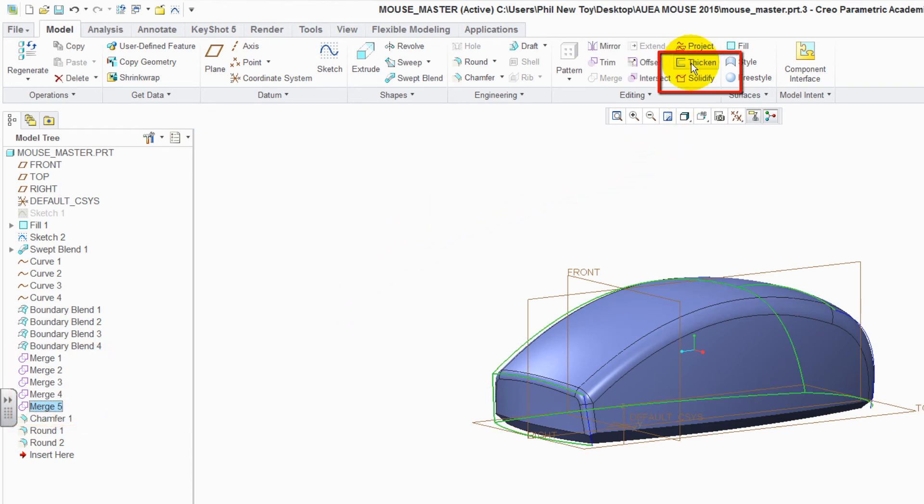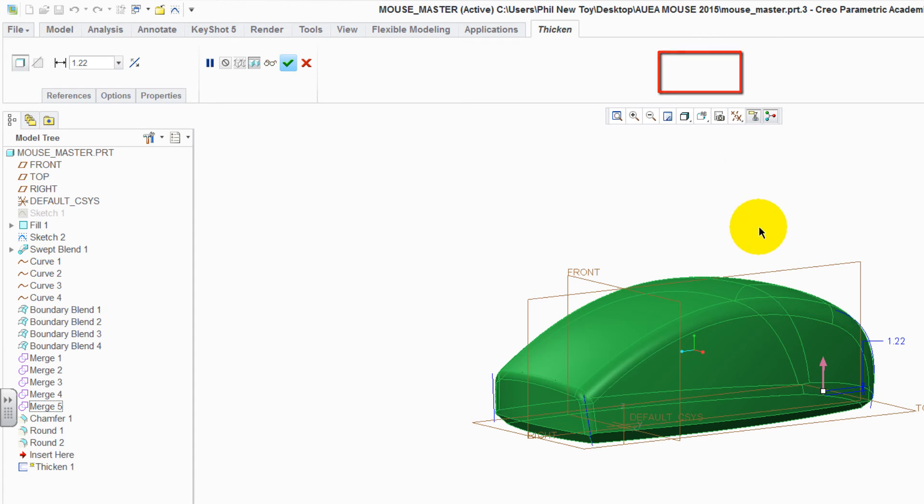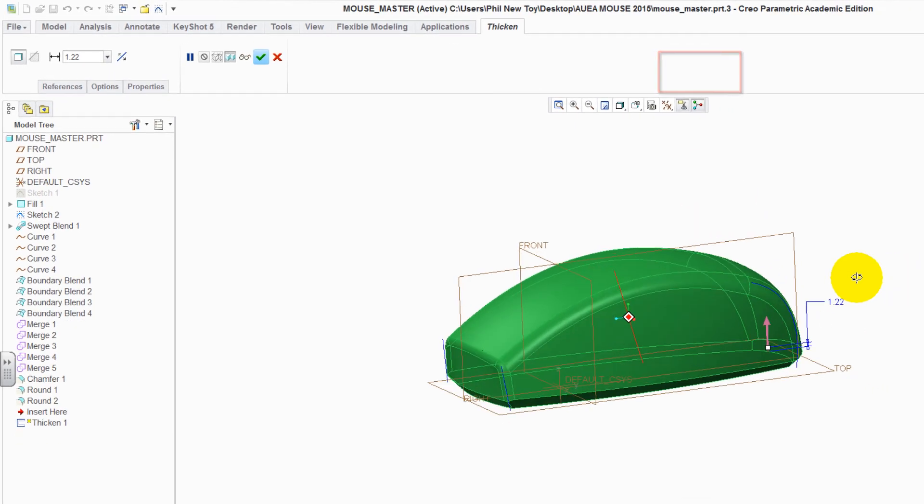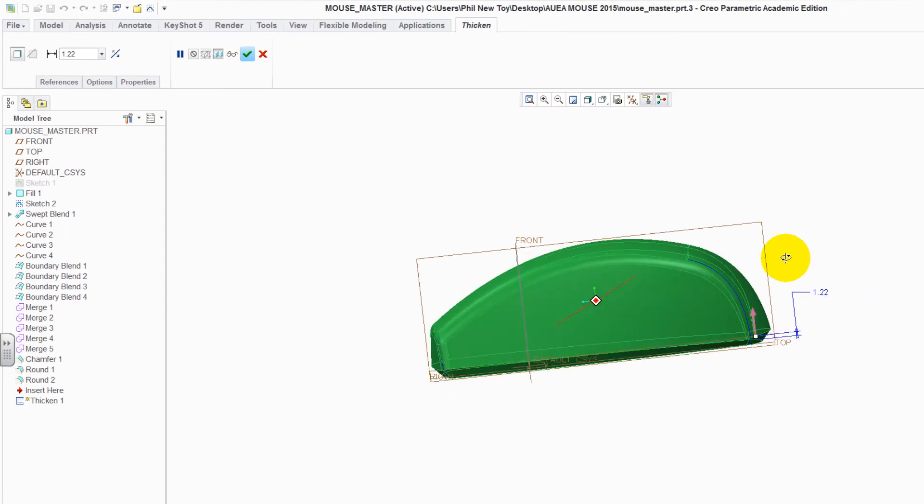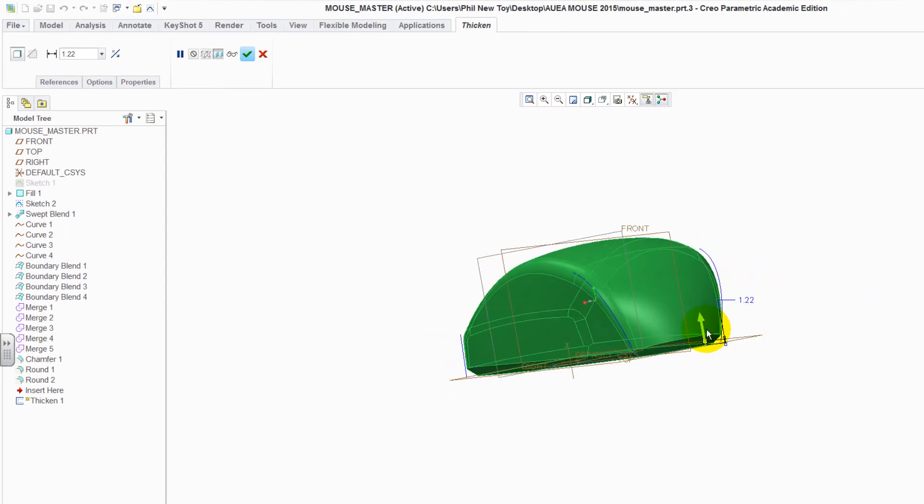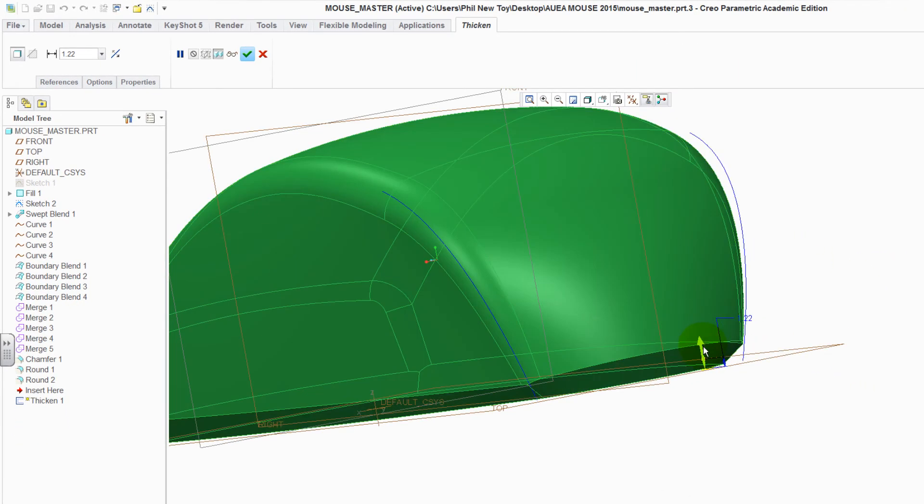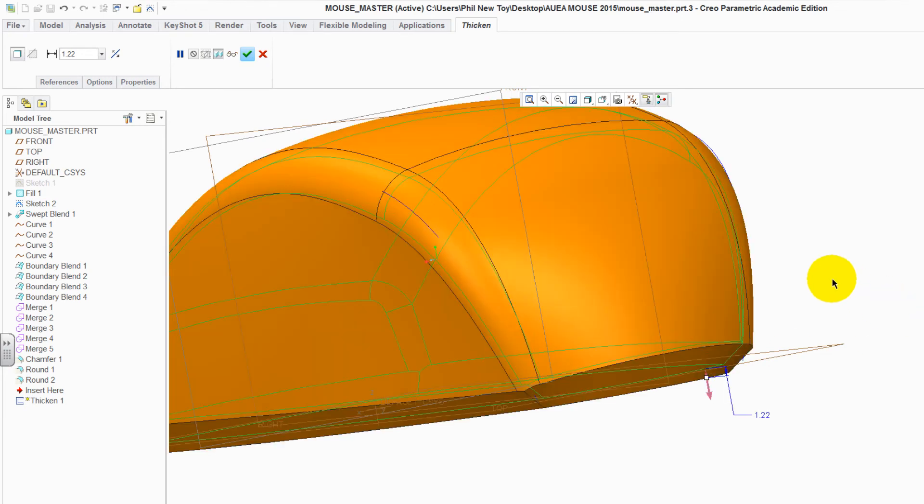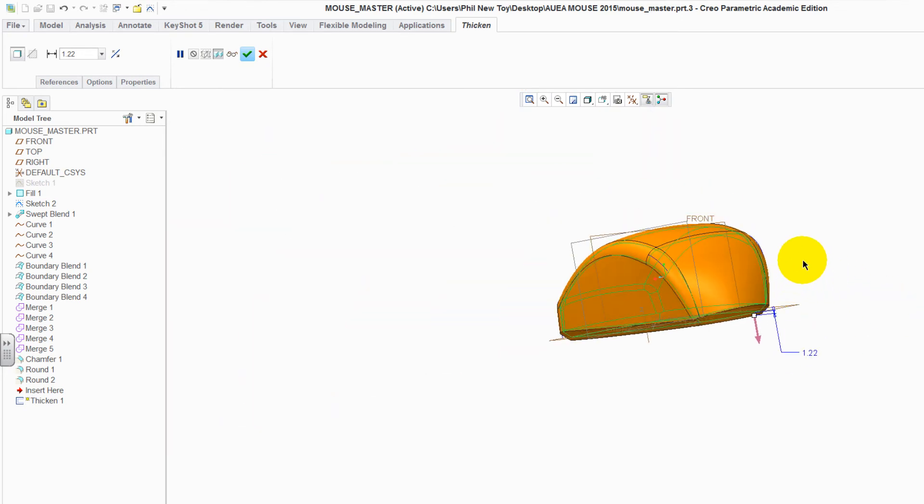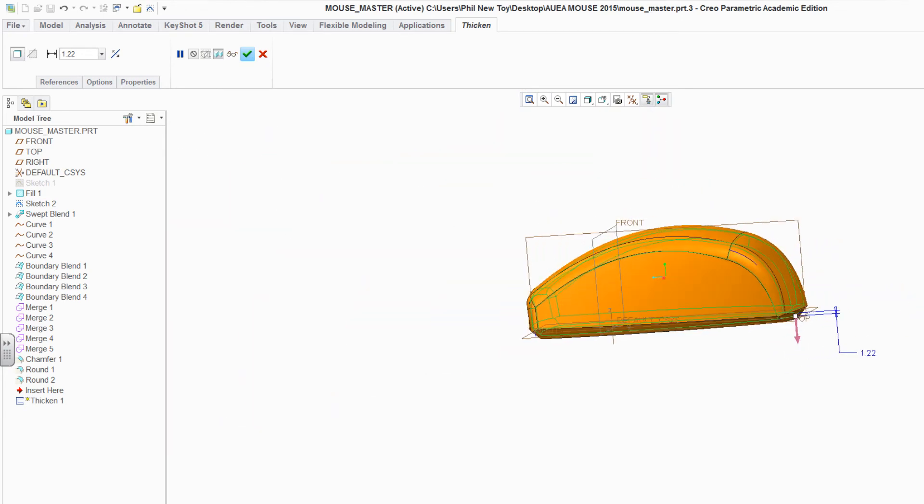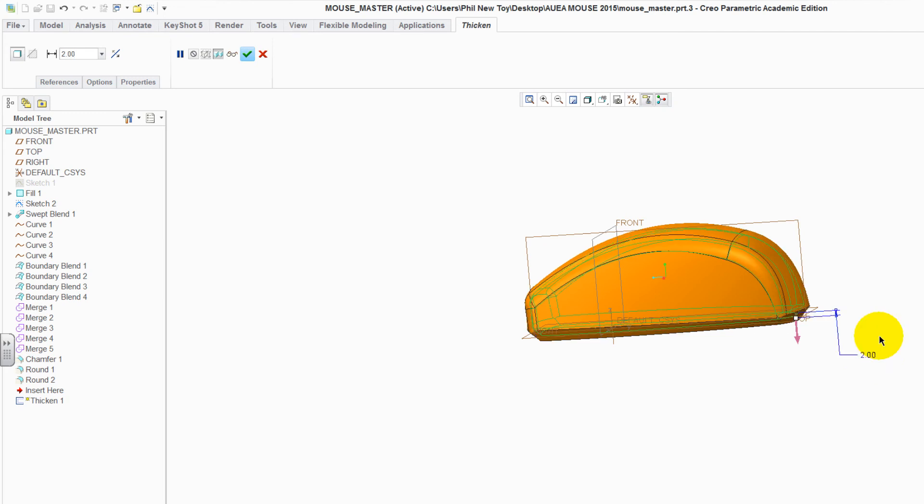We can then go to thicken. You can see at the moment the thicken is trying to go inside. Click onto the arrow to change it so it comes outside. Change the value to be 2 and enter. Green tick to accept it.